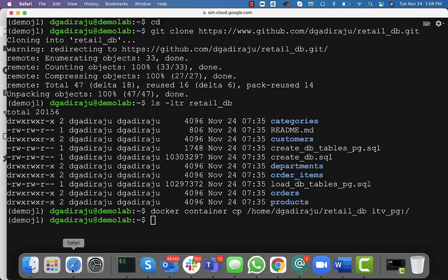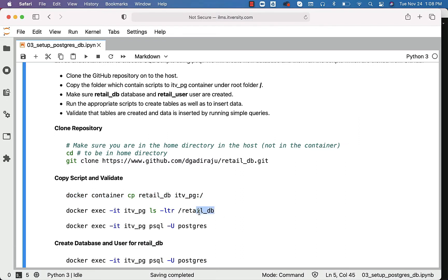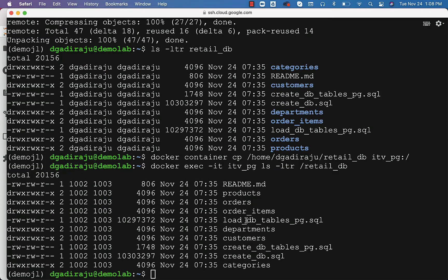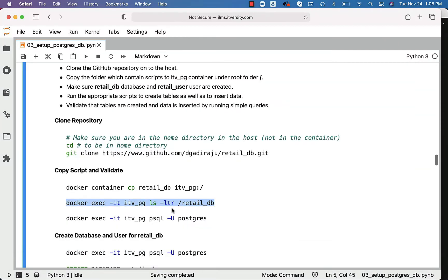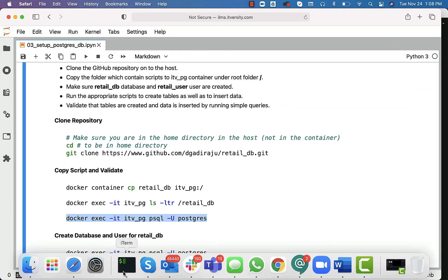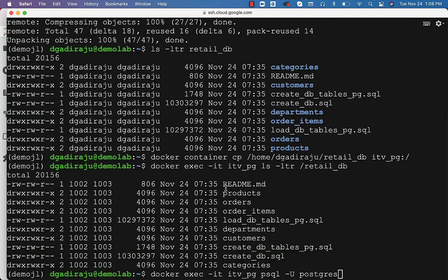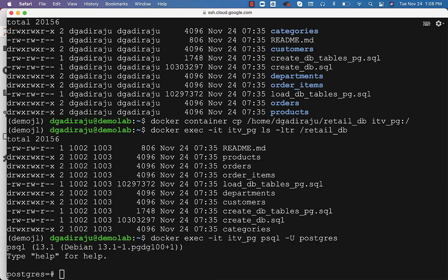You can validate by running these commands to check whether retail_DB on the container has the files or not. Going to the web console and pasting this, you can see that there are a bunch of files. We should be able to run these scripts once we launch P-SQL. The way to launch P-SQL is by using this command, which will take care of connecting to P-SQL on the container. Pasting this command into the console will get us into the postgres running as part of the container.